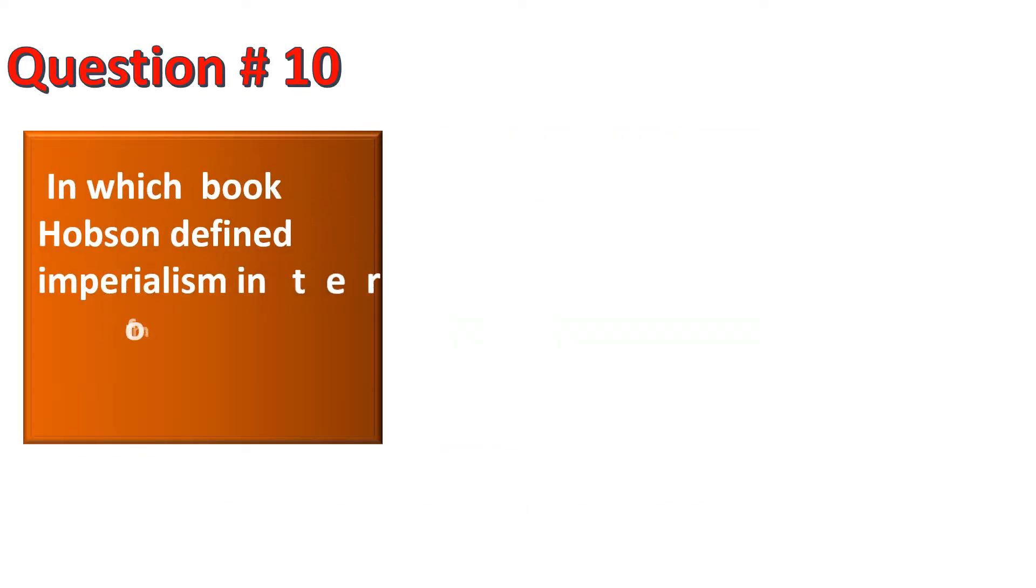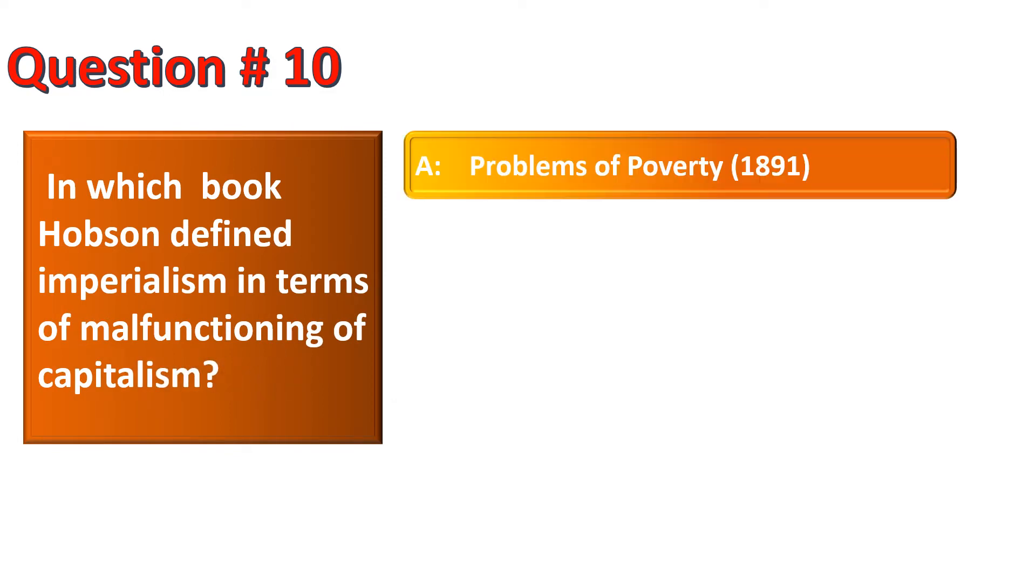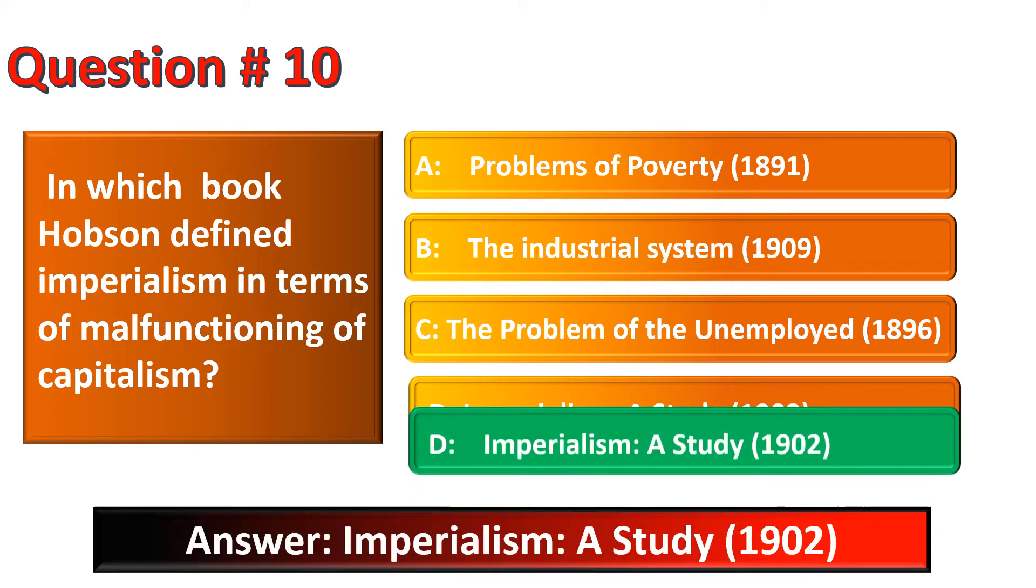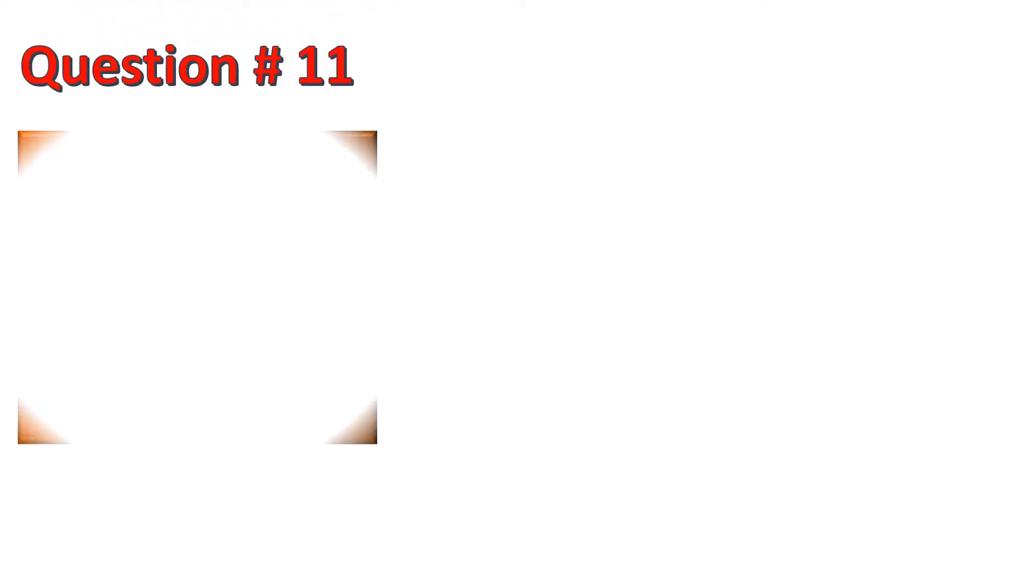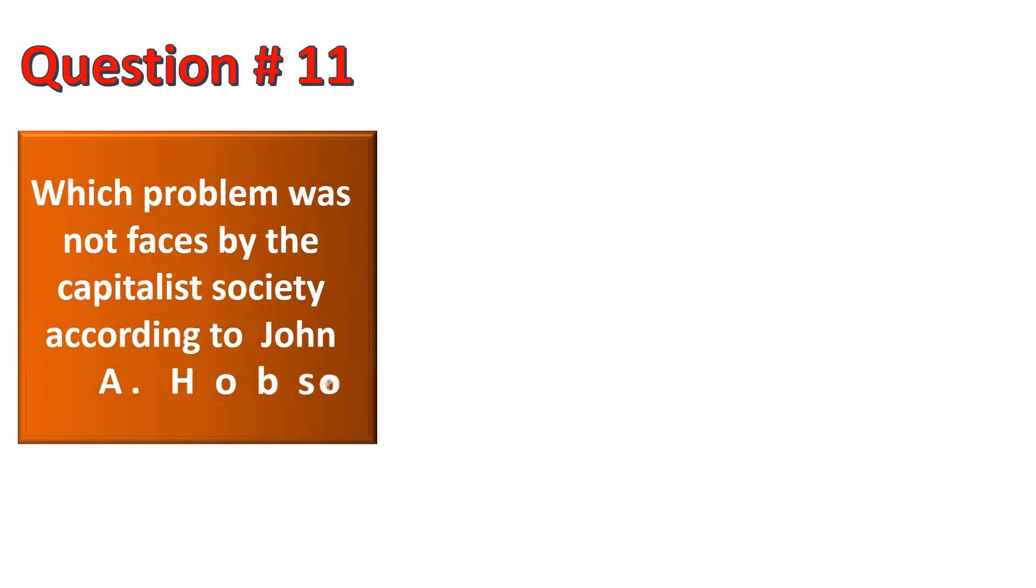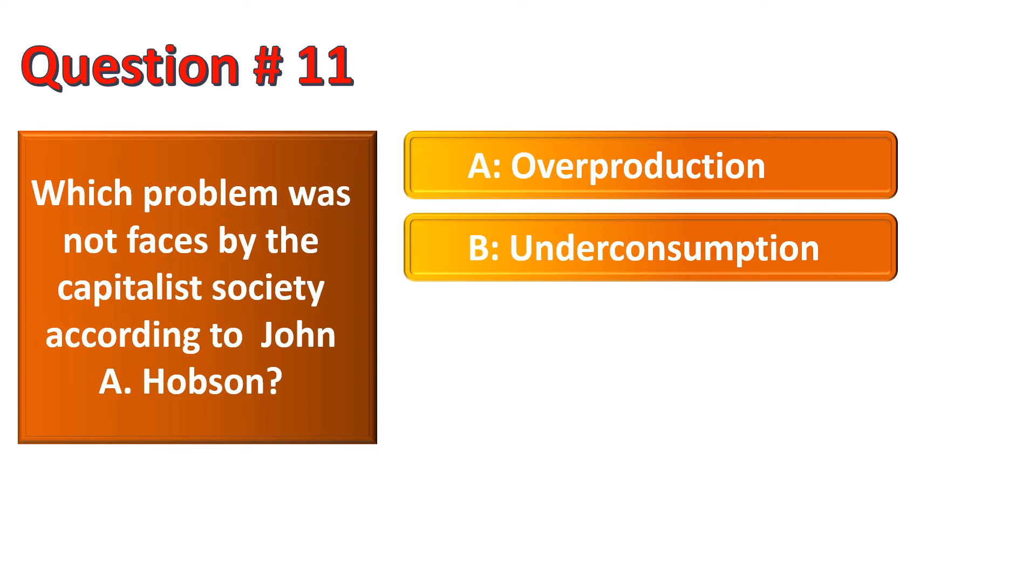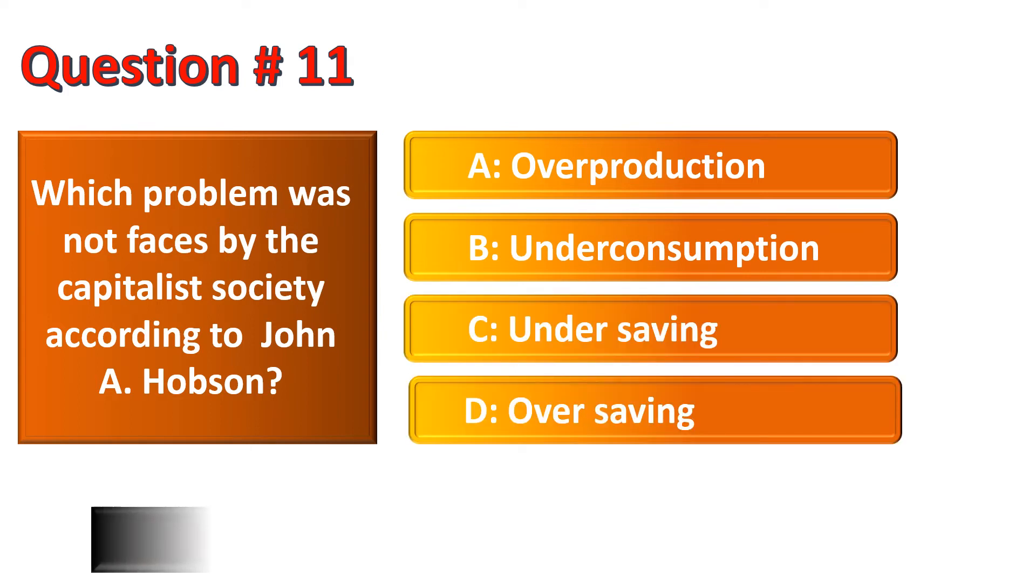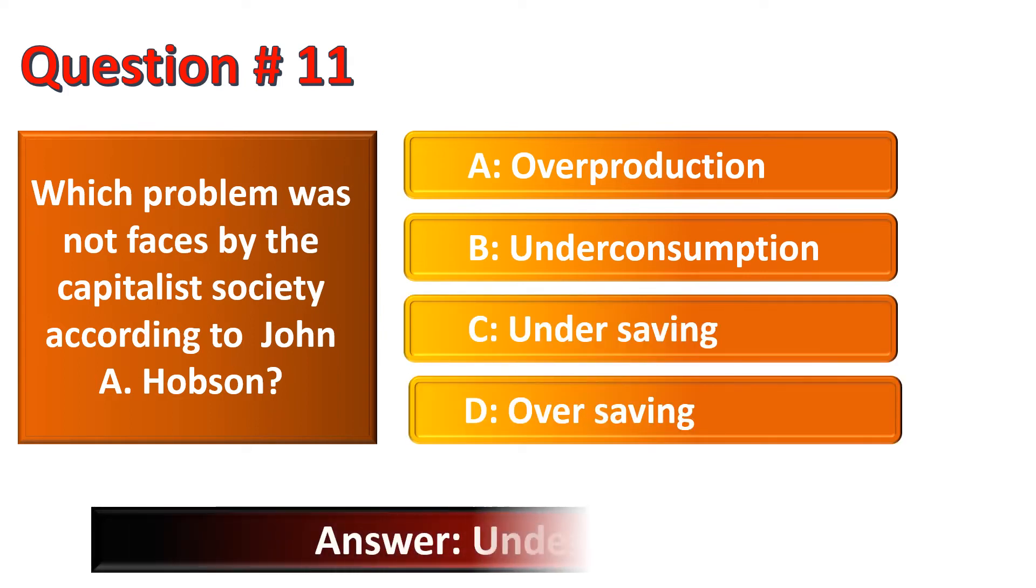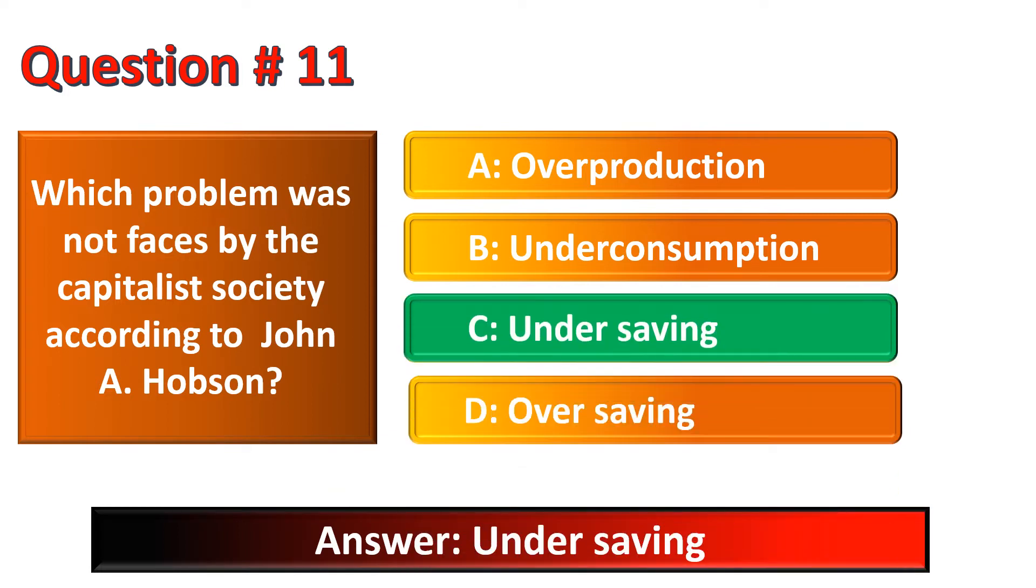In which book Hobson defined Imperialism in terms of malfunctioning of Capitalism? The correct option for this question is Option D, Imperialism: A Study. Now the question is, which problem was not faced by the capitalist society according to John A. Hobson? Options are Over-production, Under-consumption, Under-saving, Over-saving. The correct option is Under-saving.